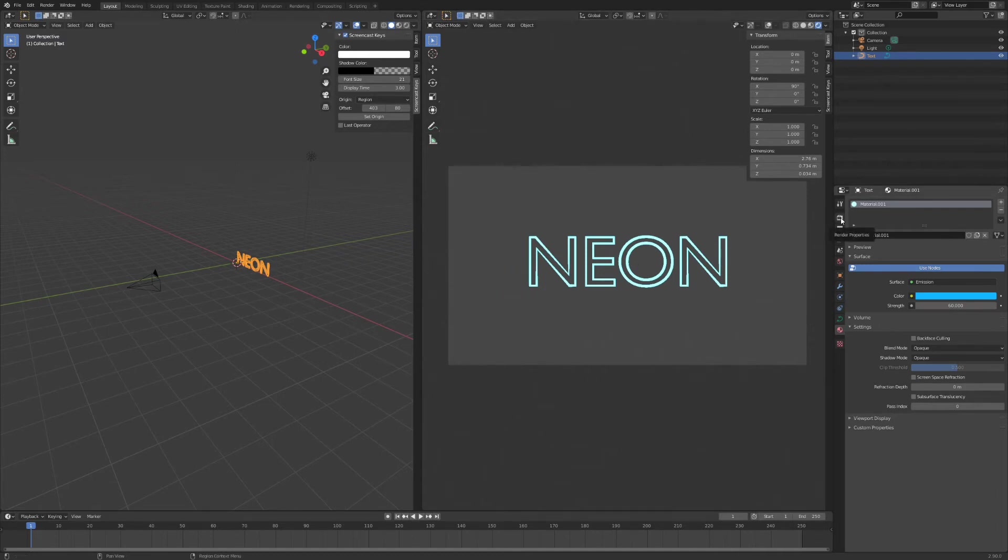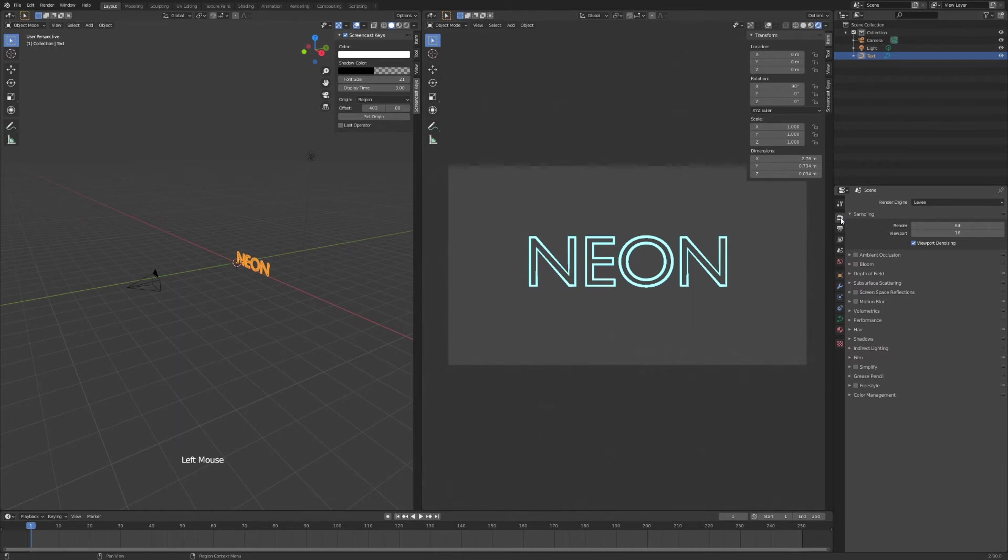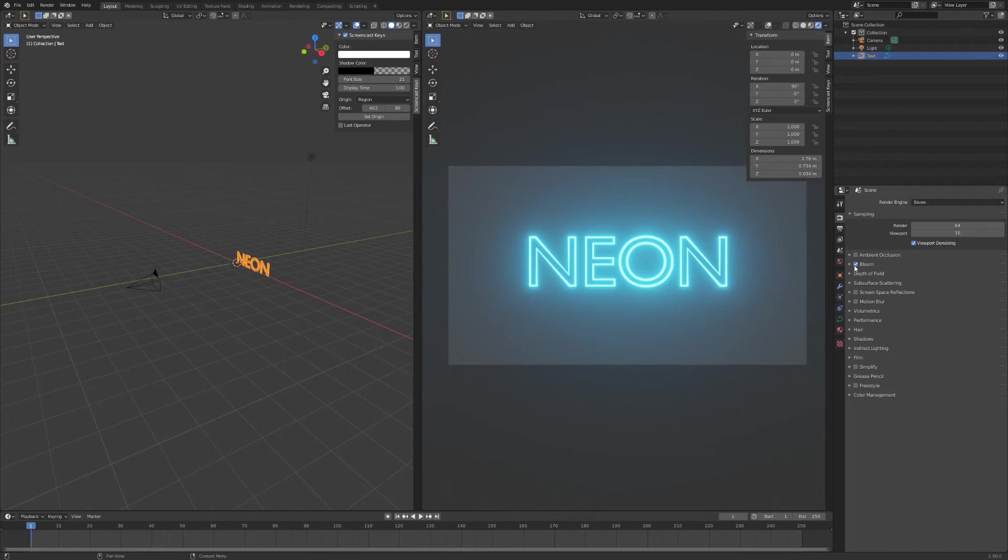So go to render properties and hit bloom. Now you have a basic neon text. So we're not stopping there.